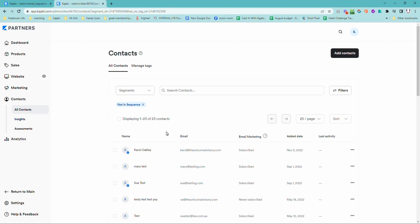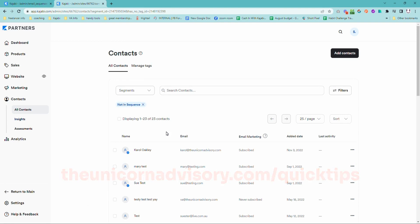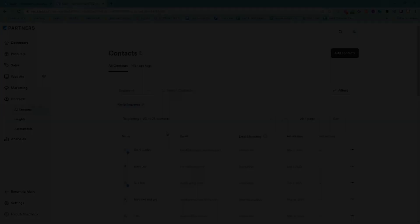Now, if you would like more Kajabi help, please do subscribe to the channel or you can get on the Kajabi Quick Tips newsletter list. Just go to theunicornadvisory.com slash quick tips and you are going to get a daily dose of Kajabi inspo in your inbox. Hope to see you again soon. Sue from the Unicorn Advisory signing off.